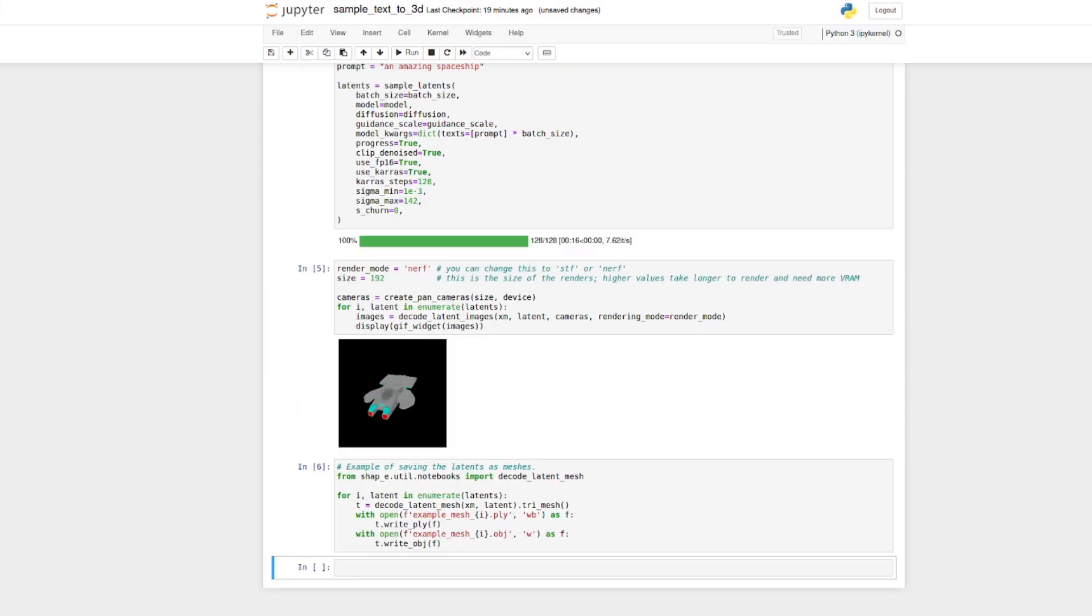As you can see, we now have a rather cool looking spaceship there, which we can also open up in Blender as well.